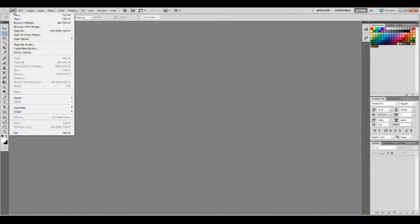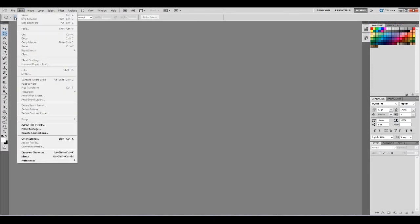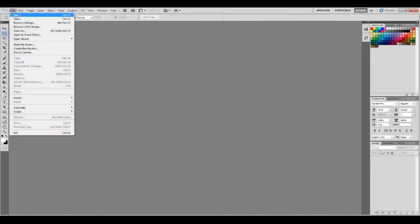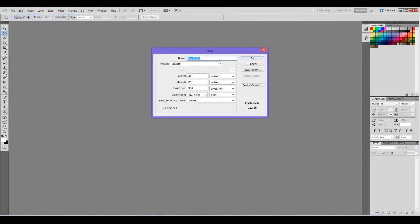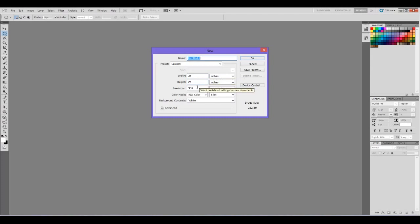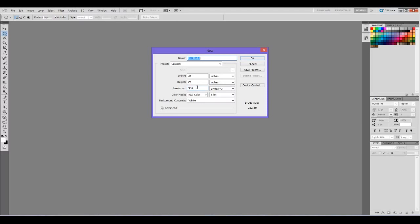Let's go to File, New. Generally I create my canvas at 36 by 24 and at 300 resolution. I do this because this is very close to a one poster size for print and that allows for the appropriate amount of pixels to print a high-quality image.